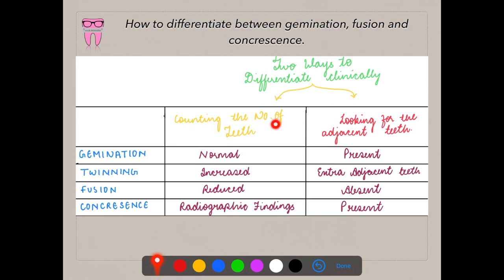When you see a bulky tooth with a central crevice, first count the number of teeth. In germination, the number of teeth is normal because it is an incomplete formation of two teeth from a single germ. In twinning, there is an increased number of teeth due to complete formation of two teeth. In fusion, there is a reduction in total number of teeth. Concrescence cannot be ruled out clinically — it must be assessed radiographically.